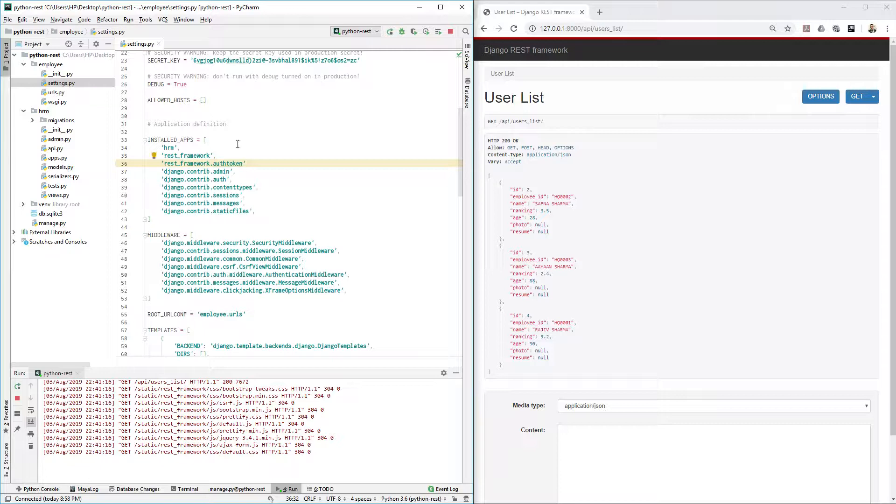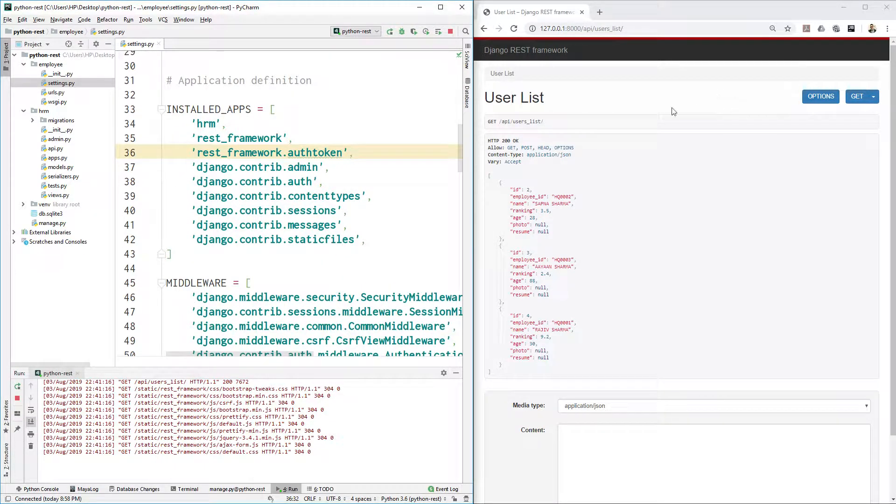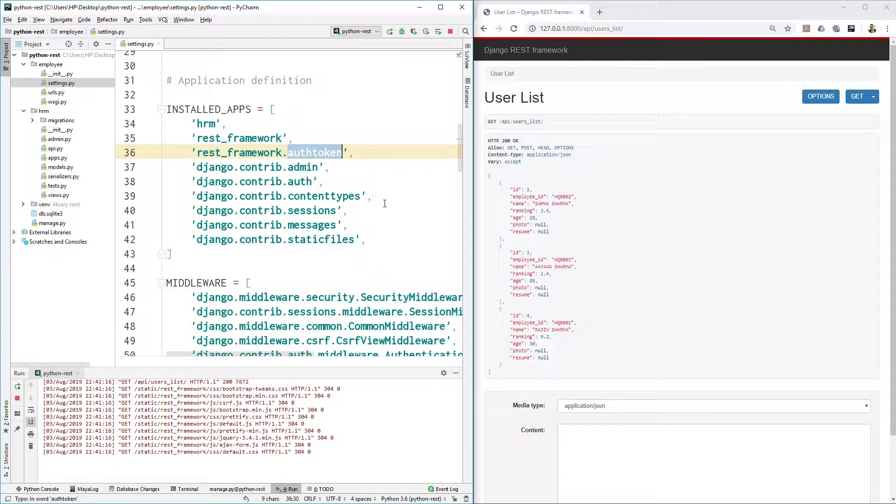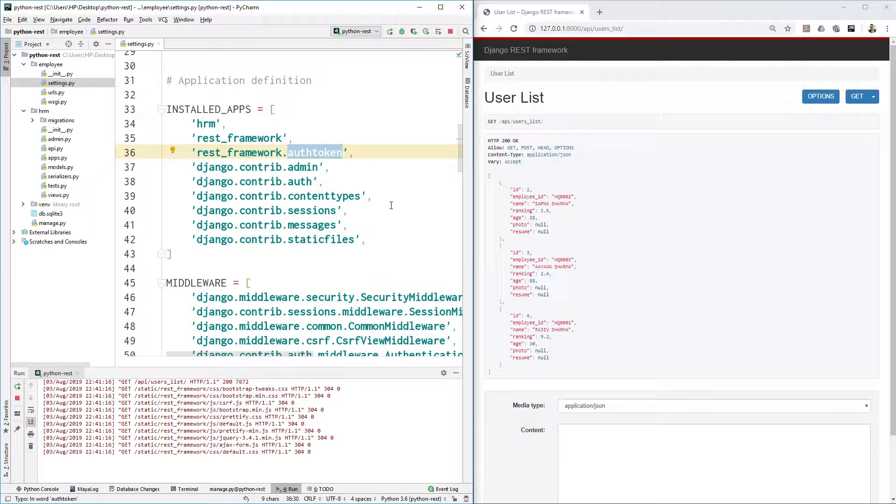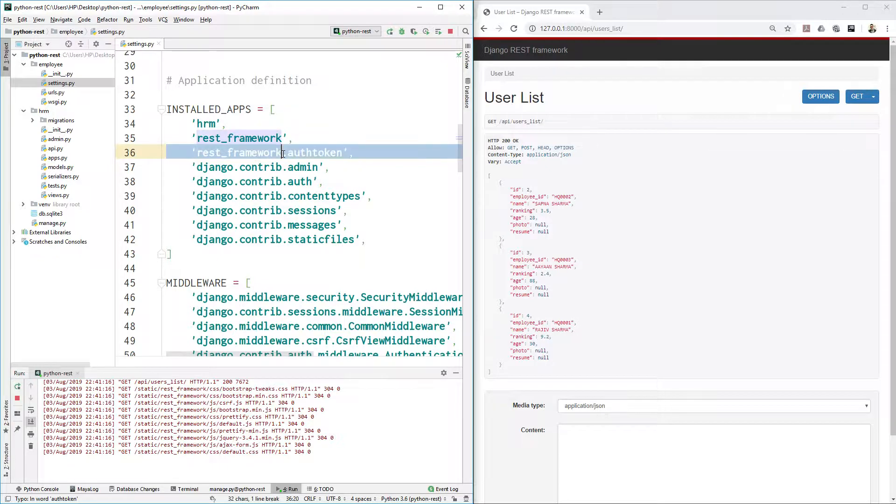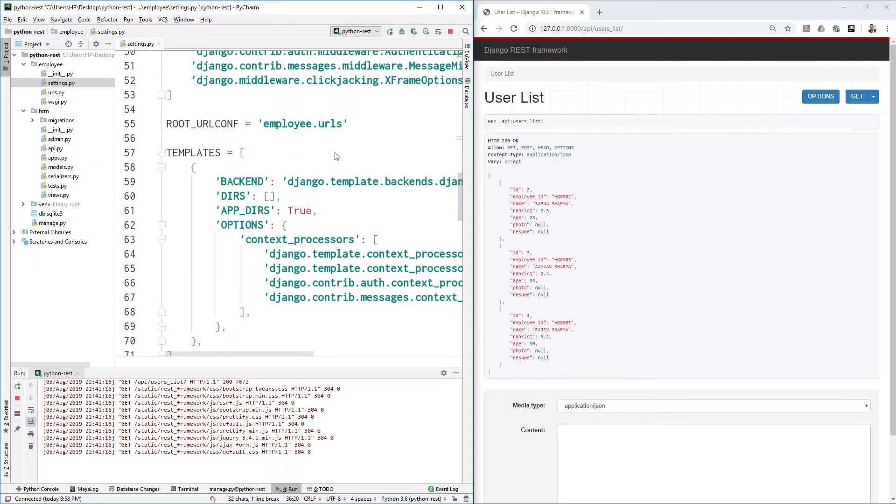We will use auth token and the reason we are using this is because in our future video, our upcoming video, we are going to access this API using Python requests library. There we will provide authentication token in header and that way we are able to get data securely.